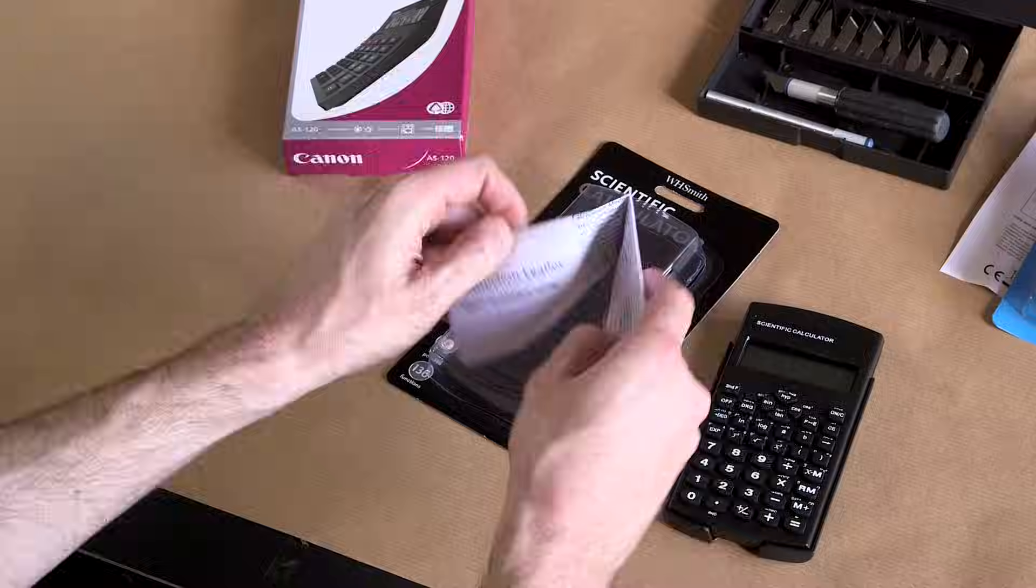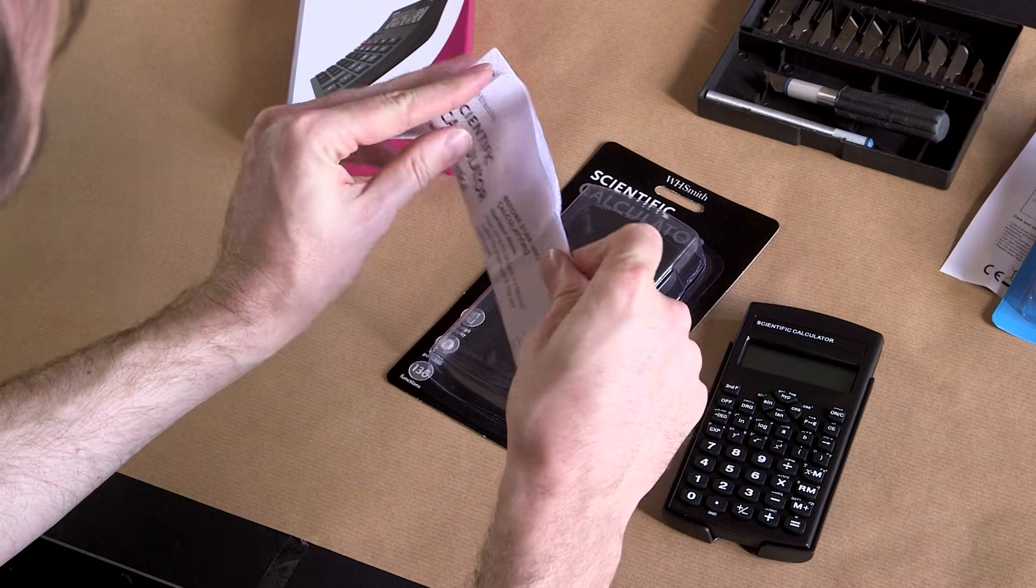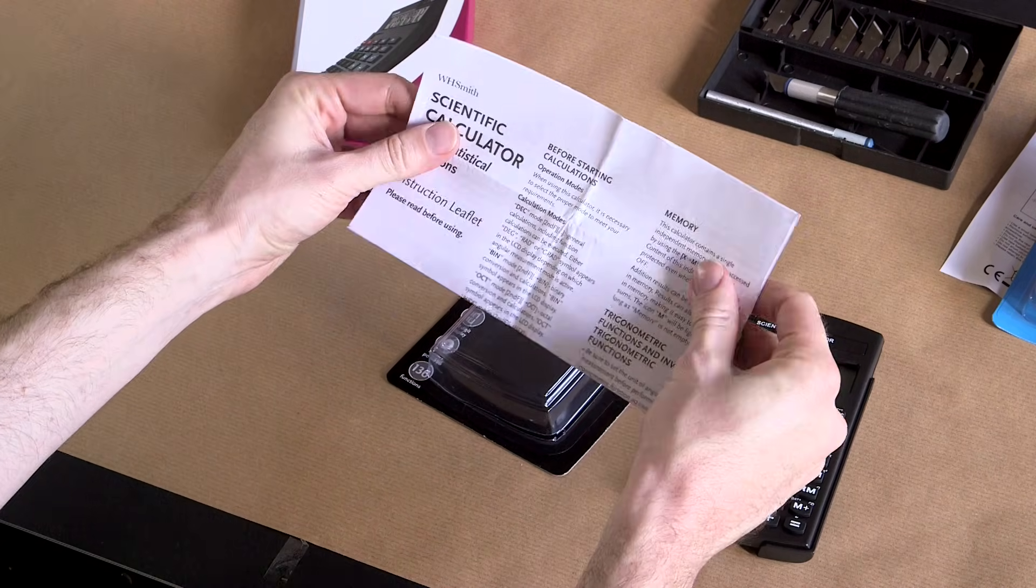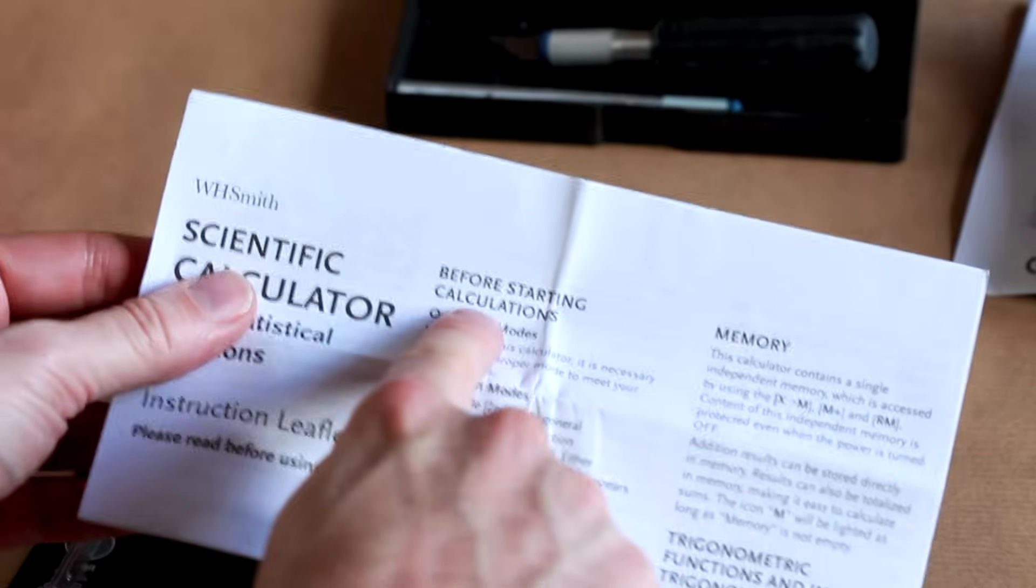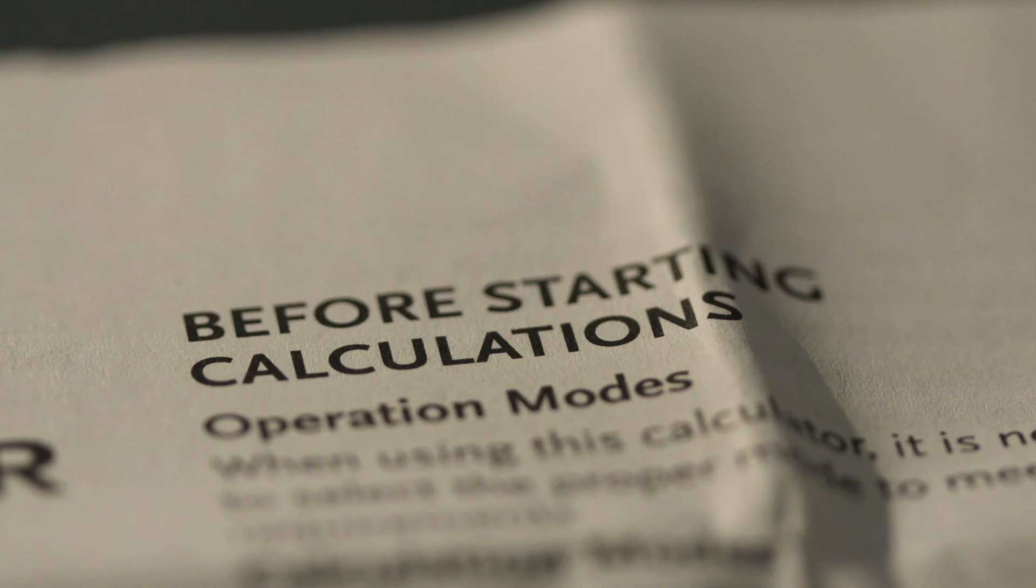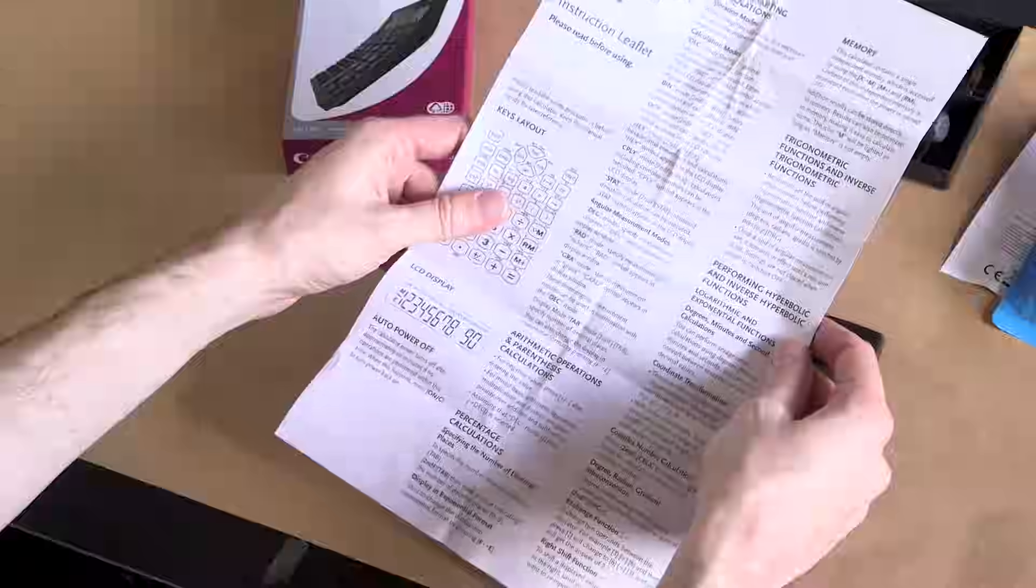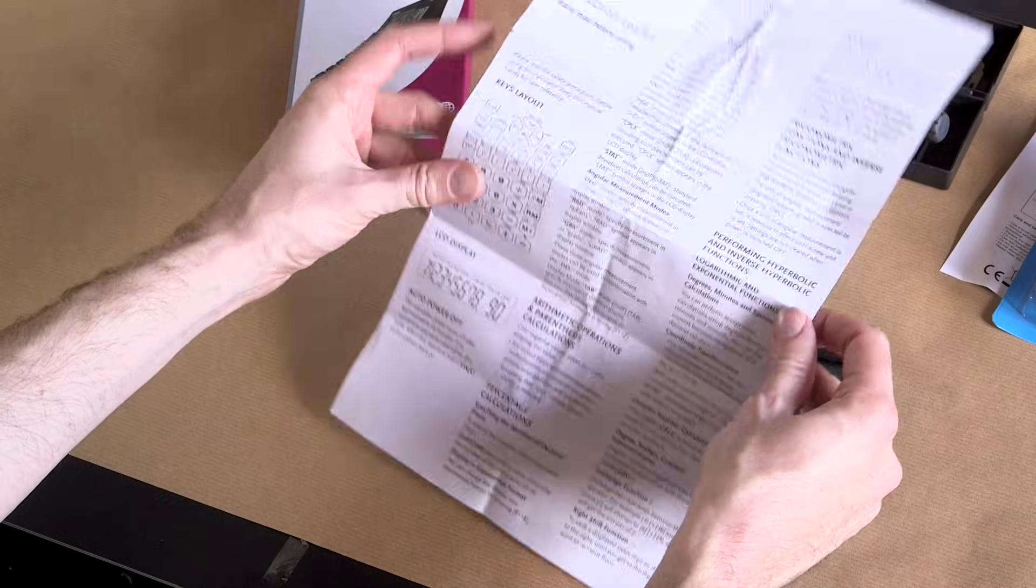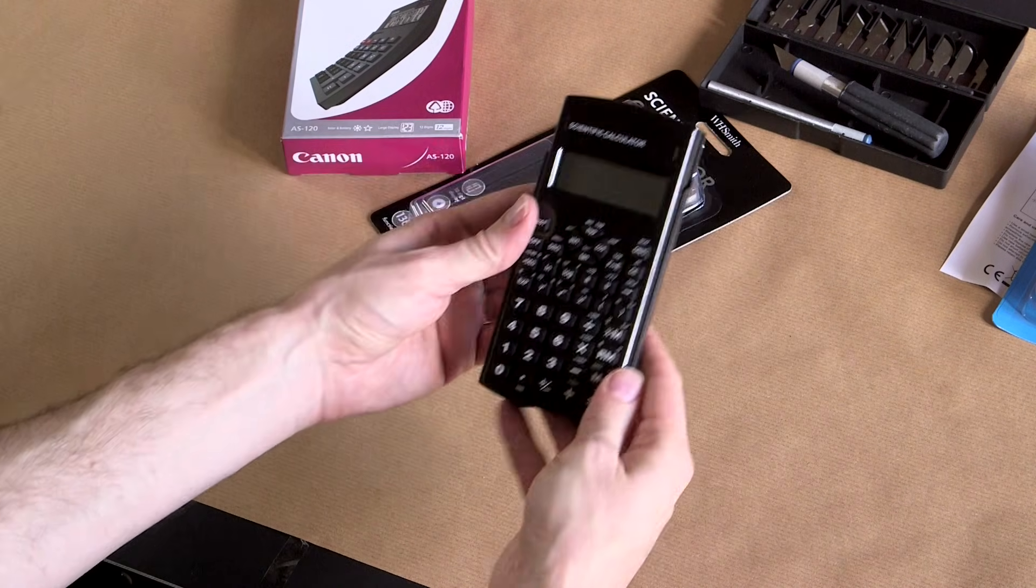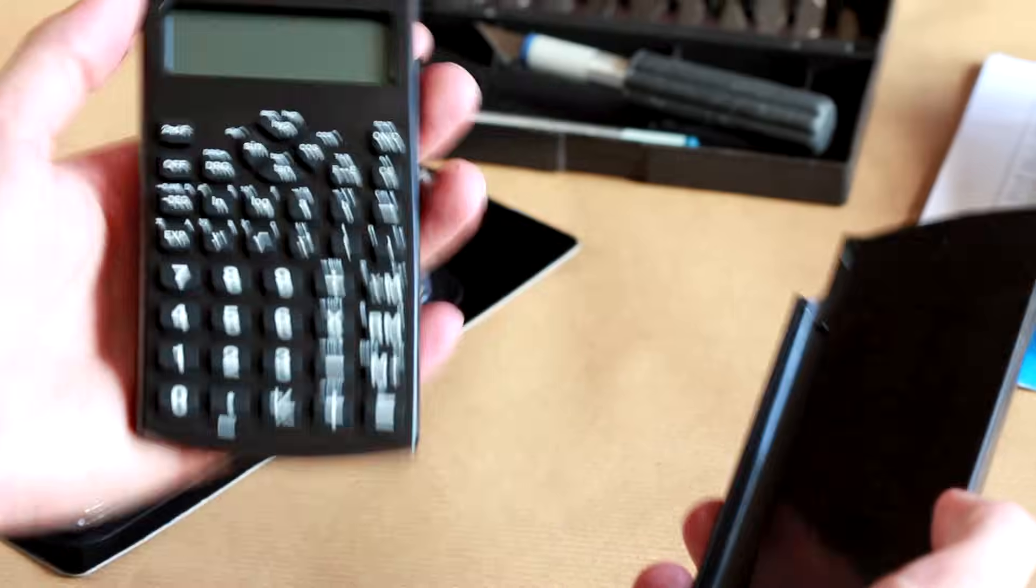As always, an instruction booklet. And this is substantially more than the Morrison's. Look at this - before starting calculations. So we have important warnings to use before you even start. You know what, let's be mavericks and just dive straight in without reading any of that. So, oh, it's got a case.